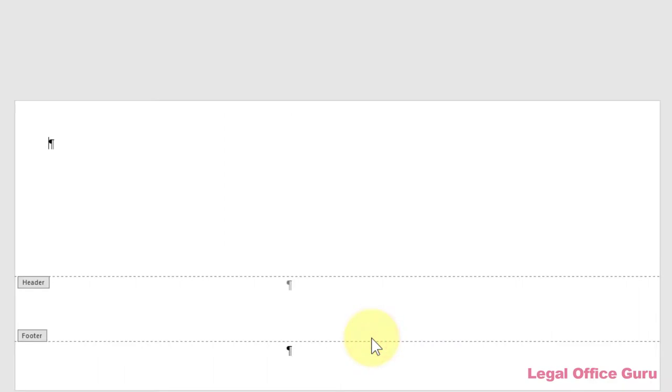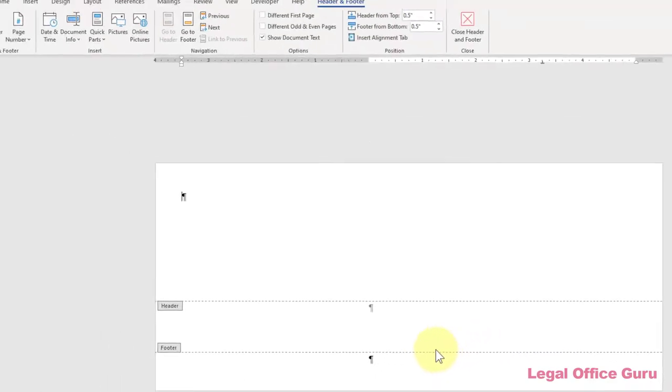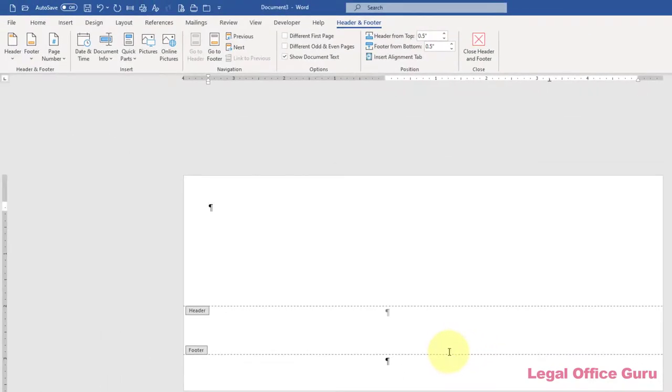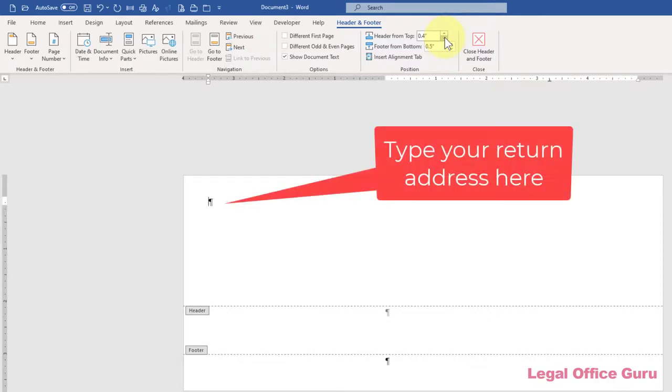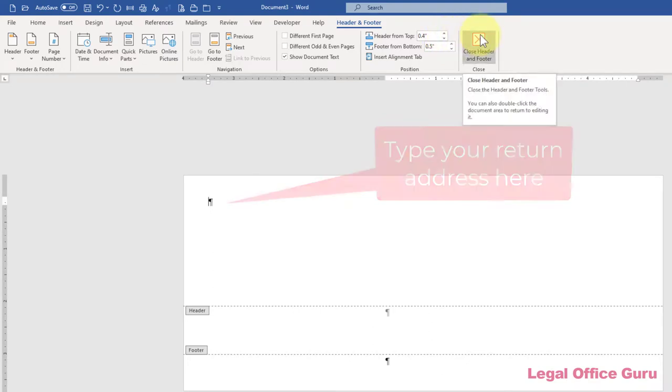If you want to reposition your return address relative to the top of the page, adjust the header from top setting in the Position command group of the Header and Footer tab, visible whenever your cursor is positioned inside a header or footer. Now you can type in your return address. Then click Close Header and Footer in the Contextual tab to finish.